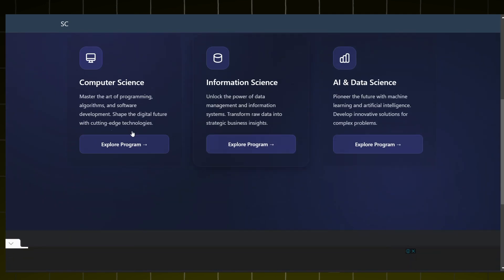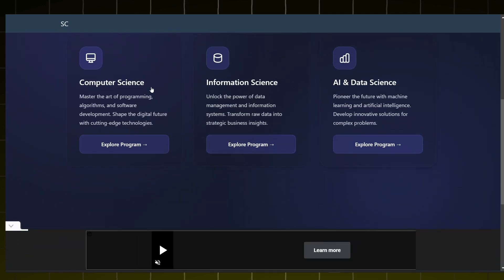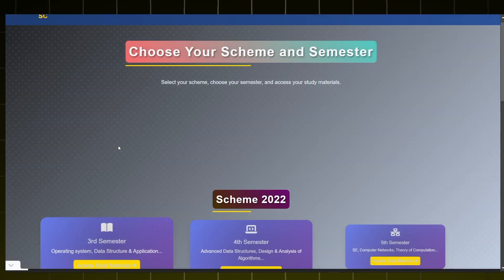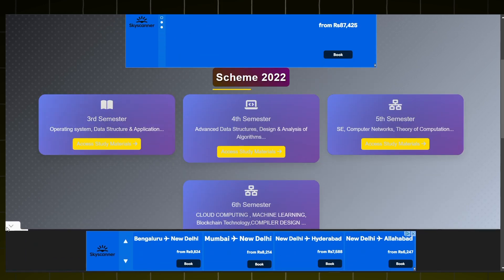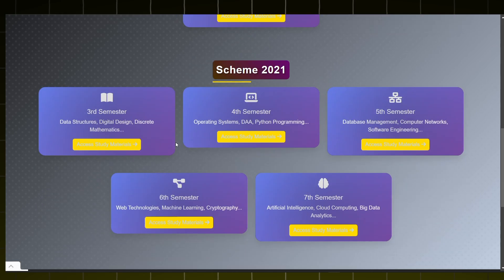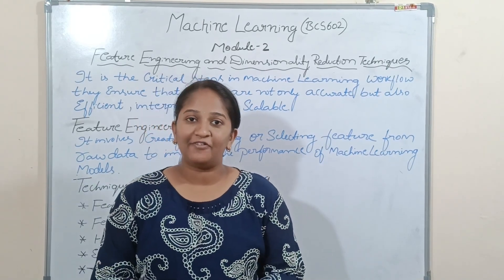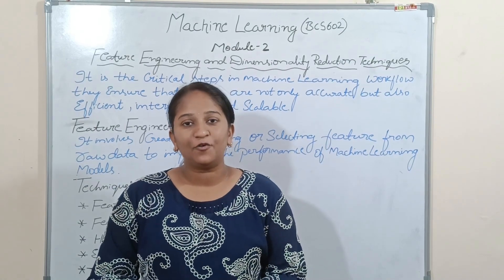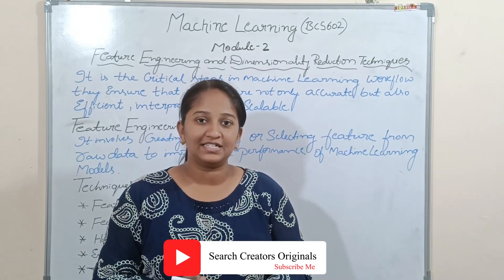In the navigation bar, select university study materials. There are three streams available: Computer Science, Information Science, and Artificial Intelligence and Data Science. For now we will click on Computer Science, where we will be able to access all the study materials of different subjects of different semesters. Hello everyone, welcome to Search Creators YouTube channel, your trusted partner for innovative tech solutions and study materials.